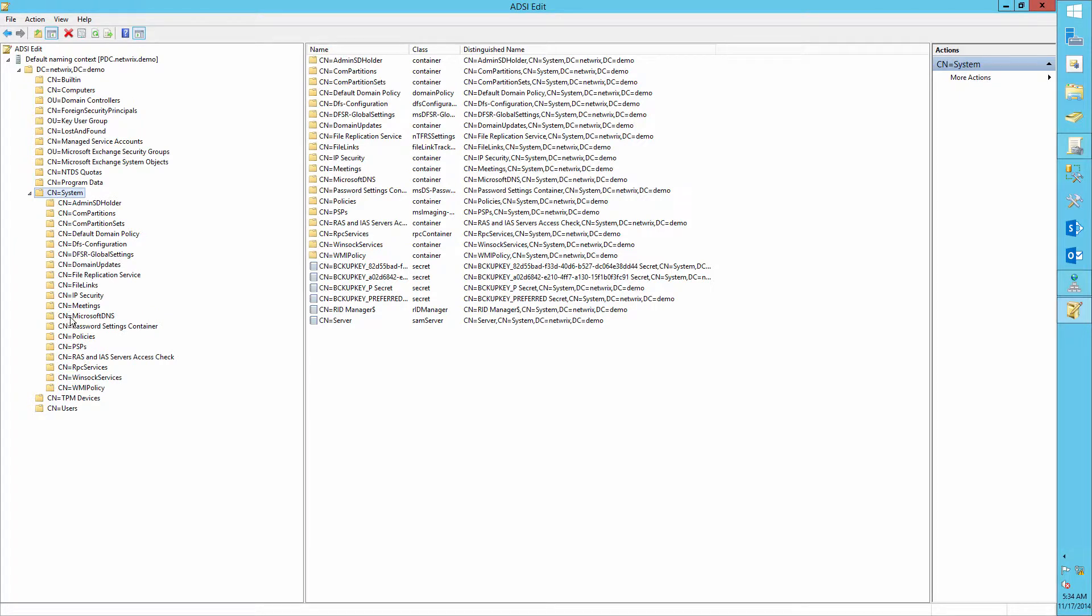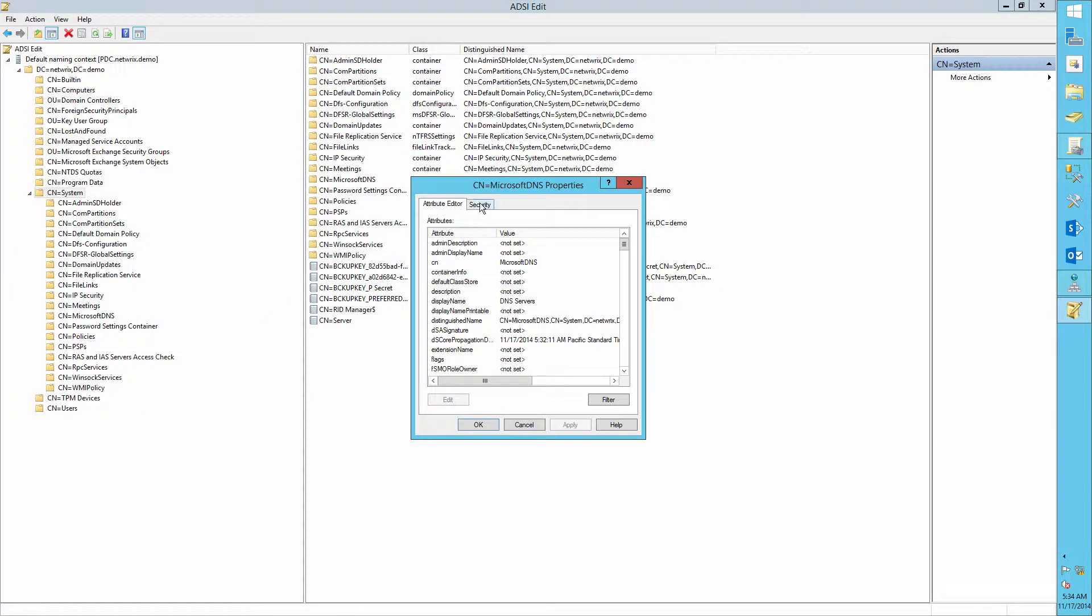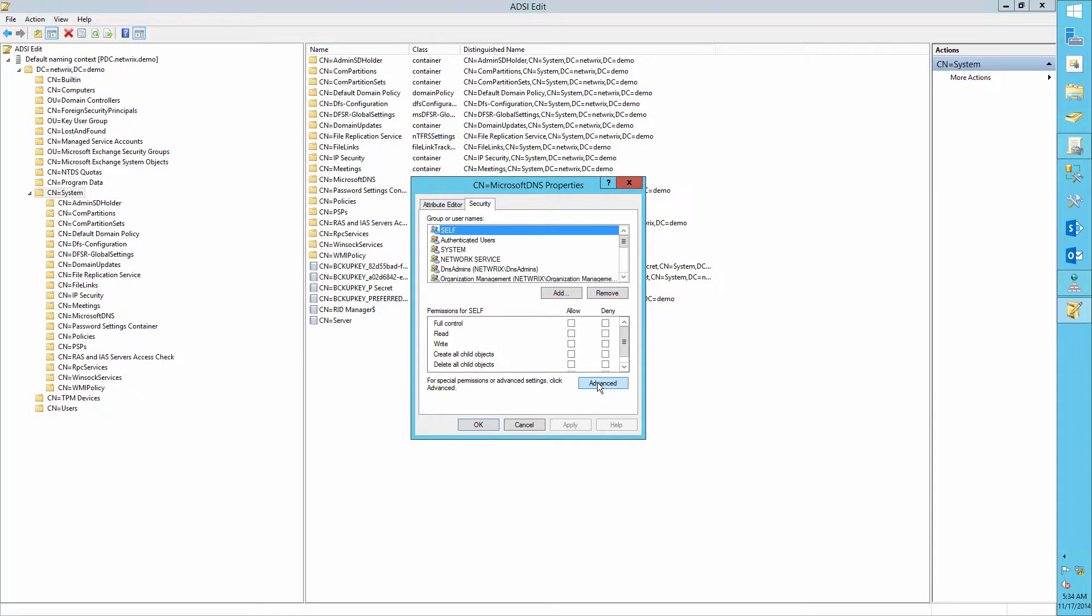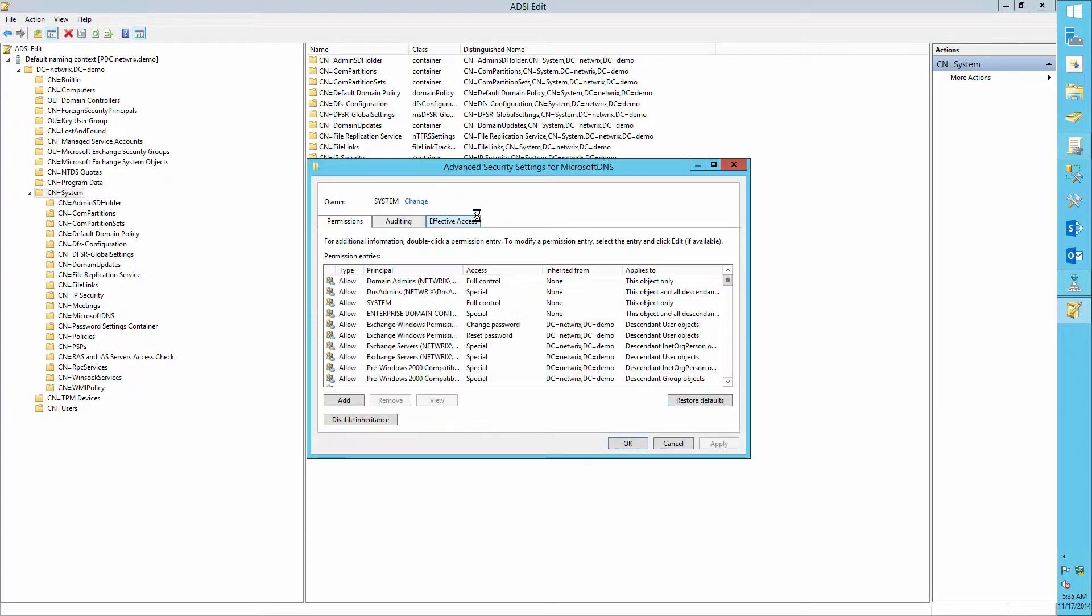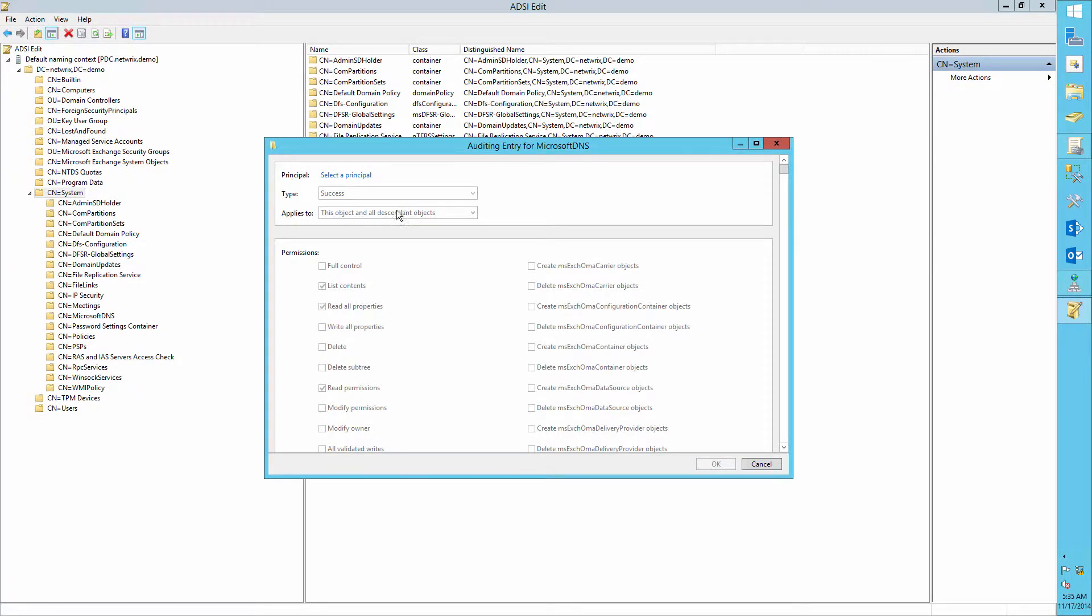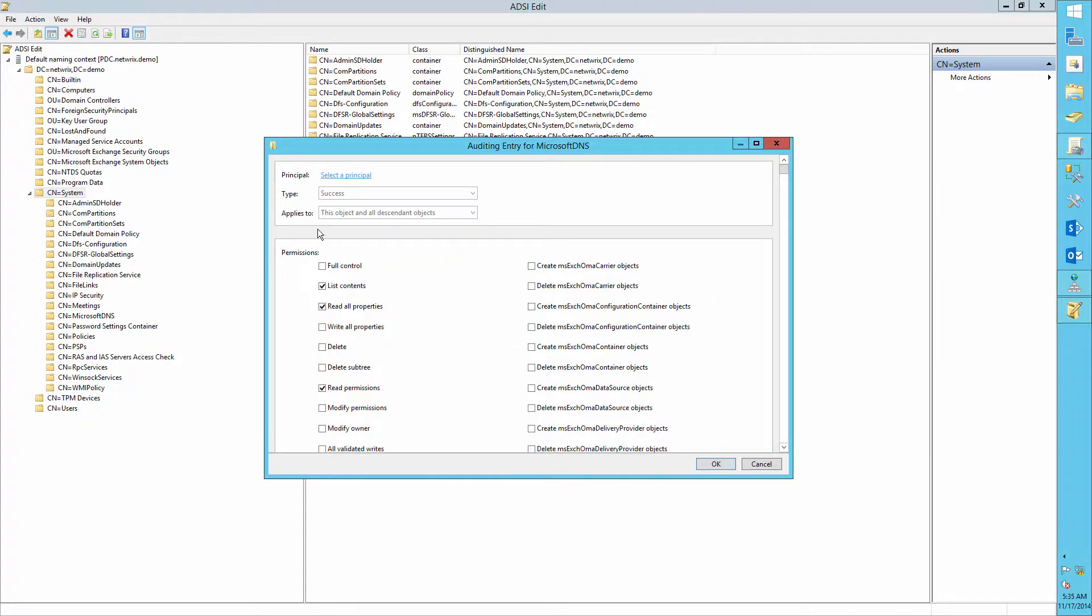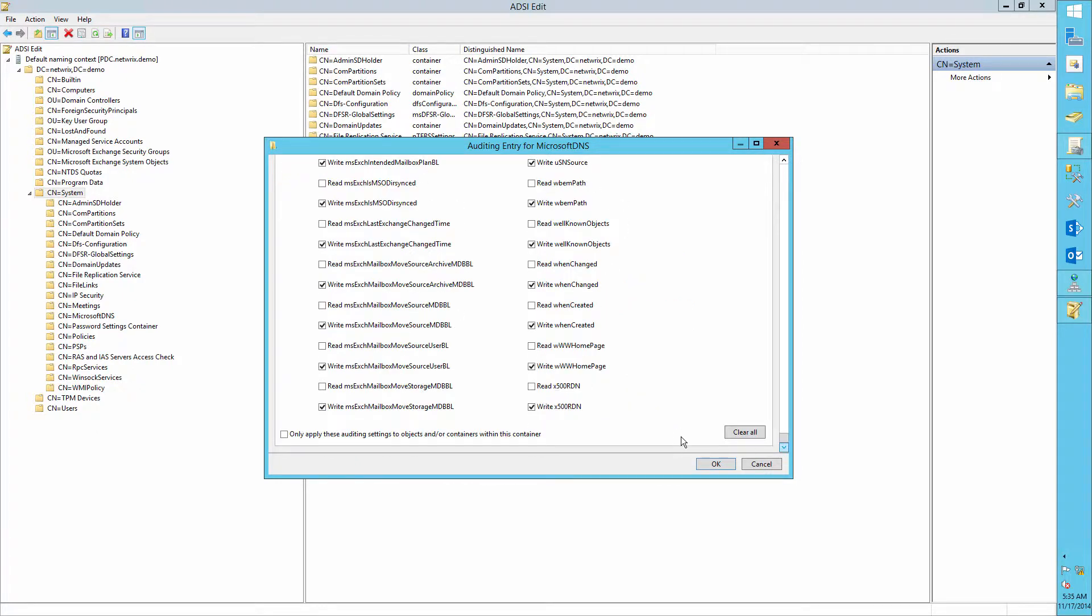Right-click Microsoft DNS, Properties, Security tab, Advanced, Auditing, Add. Set Principle to everyone, Change Type to Success, and applies to this object and descendant objects.